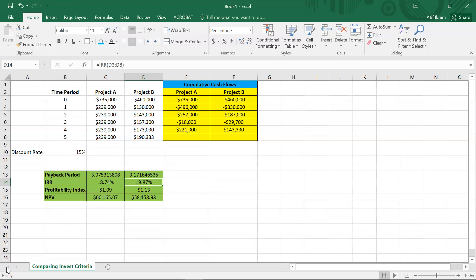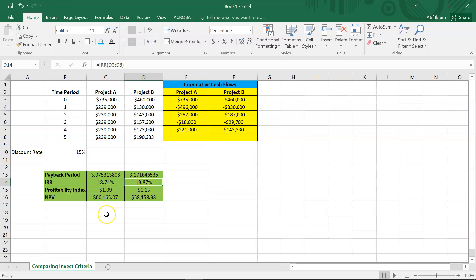Now we have all the metrics for projects A and B. If asked which project to choose, we look at all these metrics and make an informed decision. As discussed, IRR and profitability index suffer from the scale problem, so we should lean more towards NPV. Project A also has a lower payback period. My recommendation is to go with project A, primarily because it has the higher NPV, pays back slightly quicker, and IRR and profitability index do not account for scale.